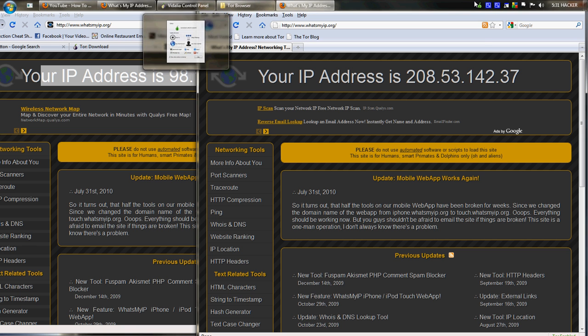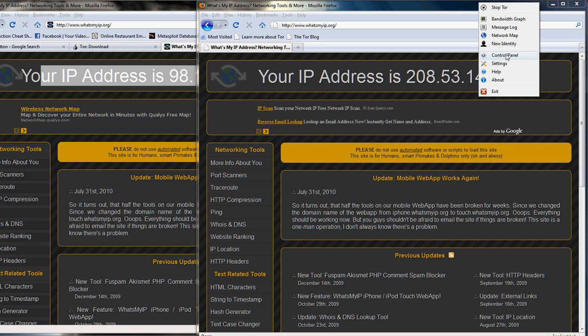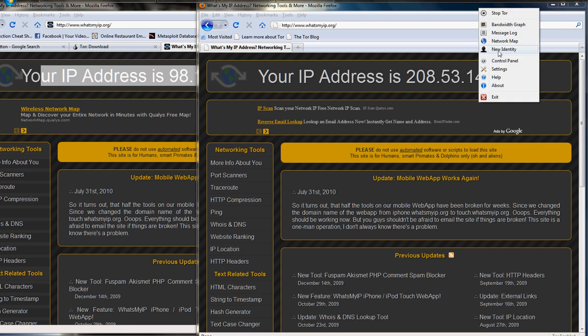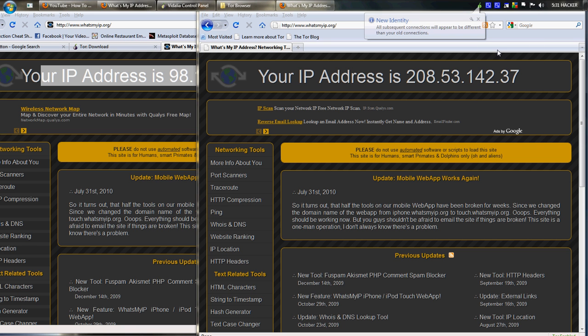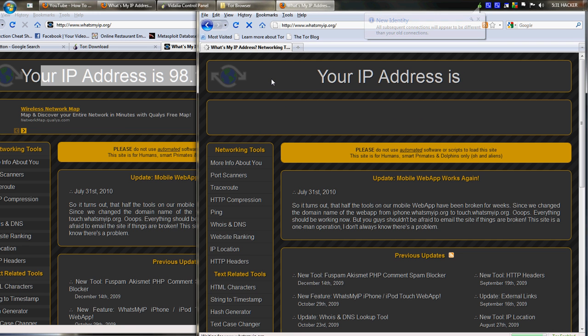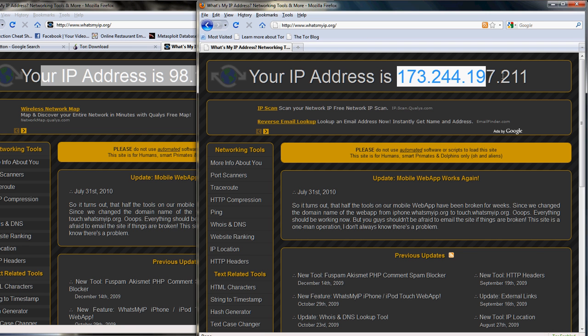If I really wanted to, I could select a new identity right now. Refresh my Tor Browser. I shall have a new IP address. As you can see, my IP address is different.